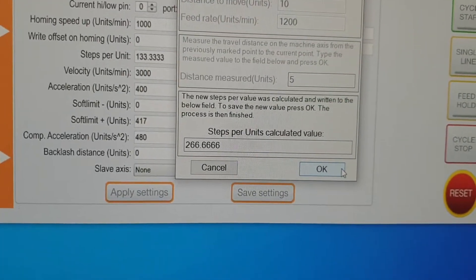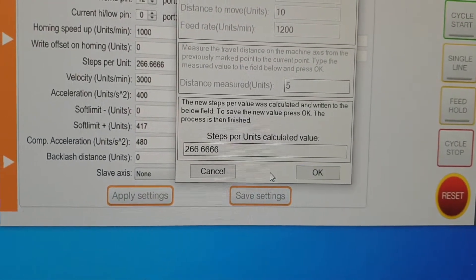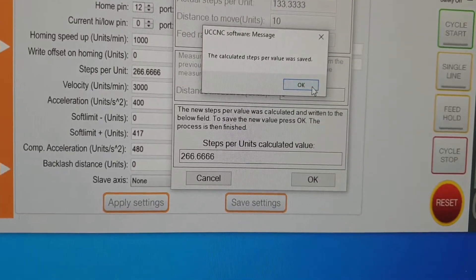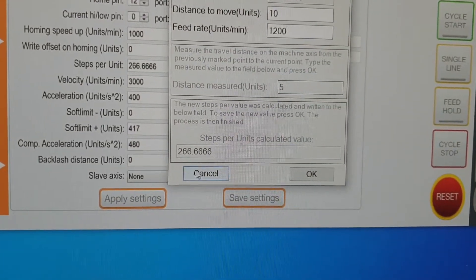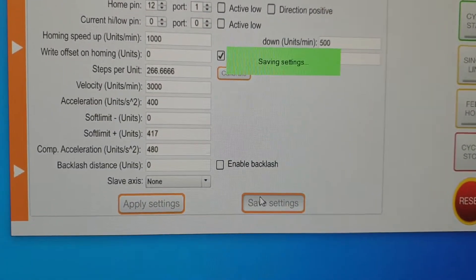and it gives you a new steps per unit calculated value. It's basically double what it was before. Press OK, OK, cancel, apply settings, save settings.